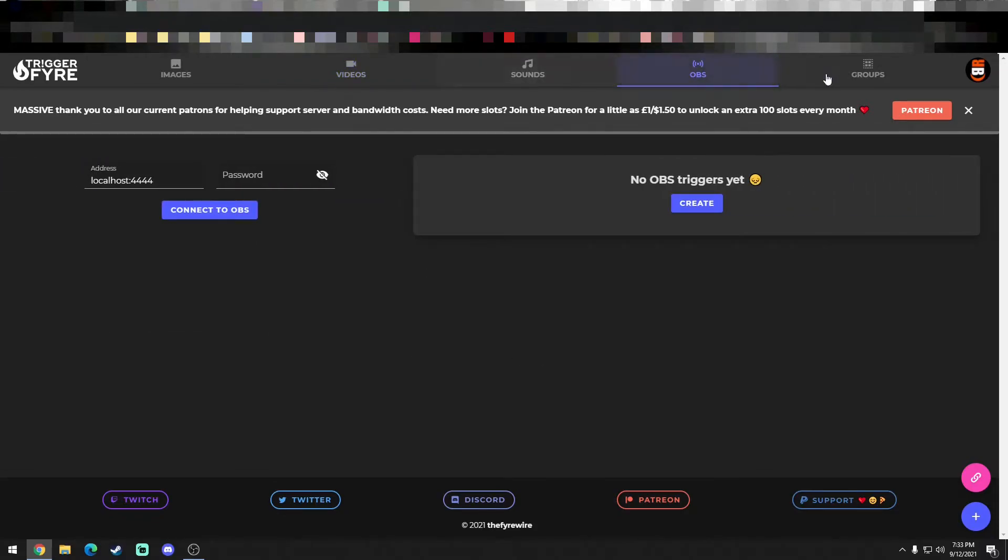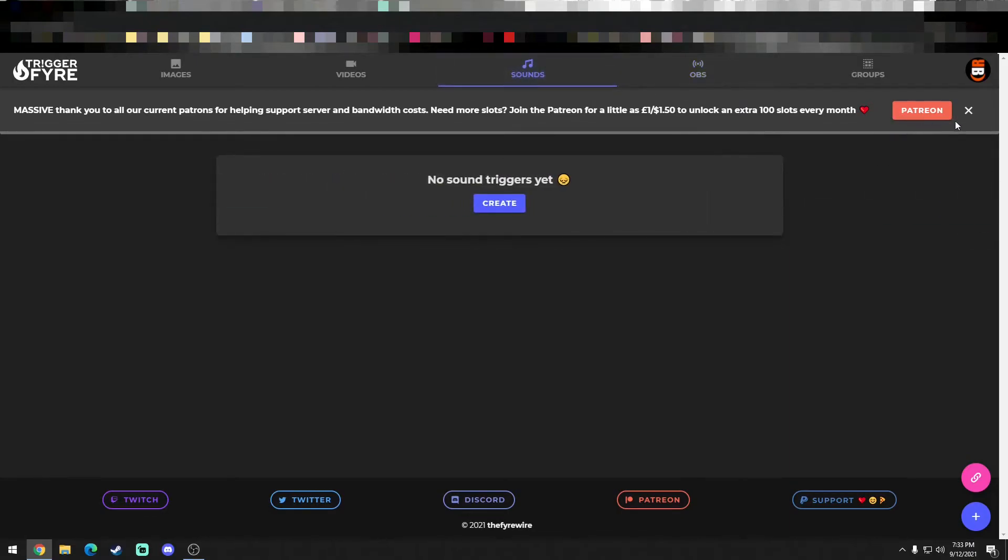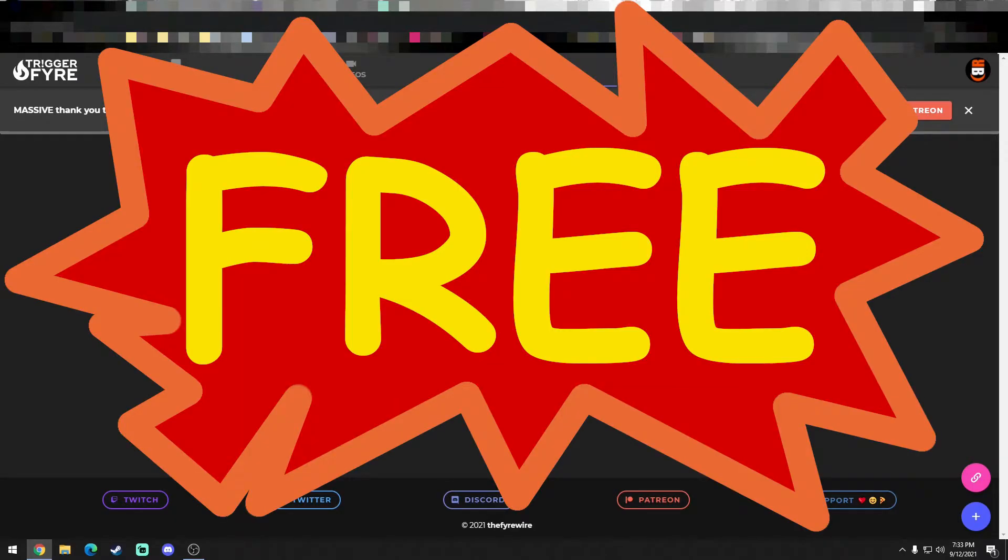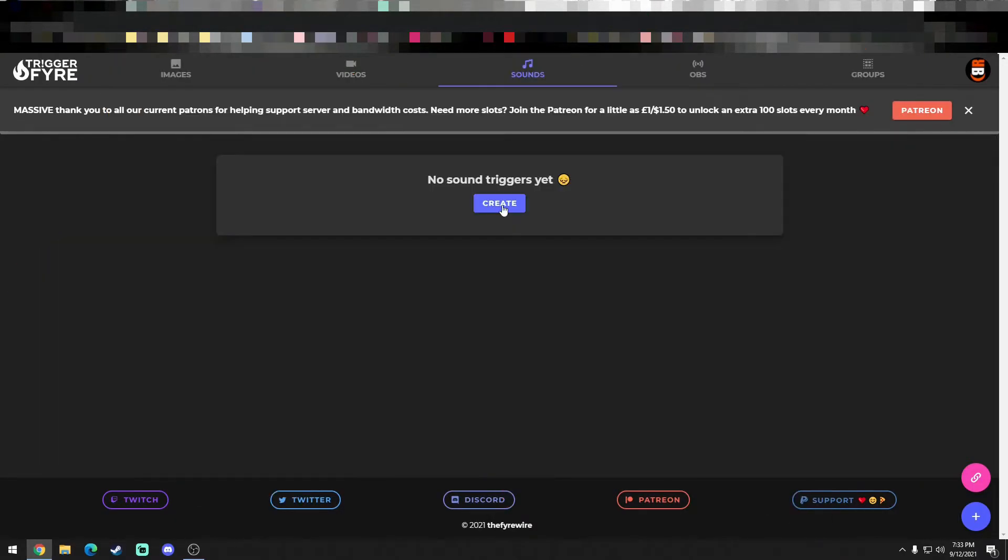I guess they have their own OBS. I haven't played with that quite yet in groups. So what we're going to do is click on Sound. And by the way, this is 100% free. So TriggerFire is 100% free unless you want to truly unlimited yourself and just go wild with SoundAlerts that you could provide your stream.